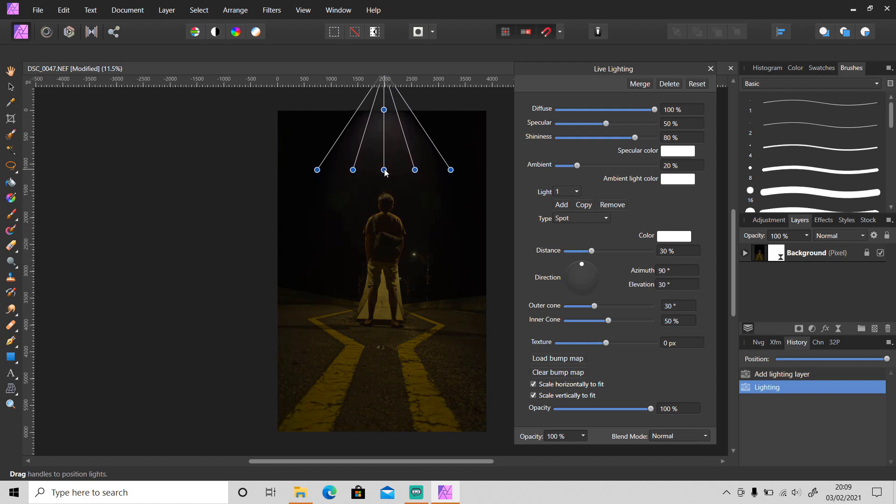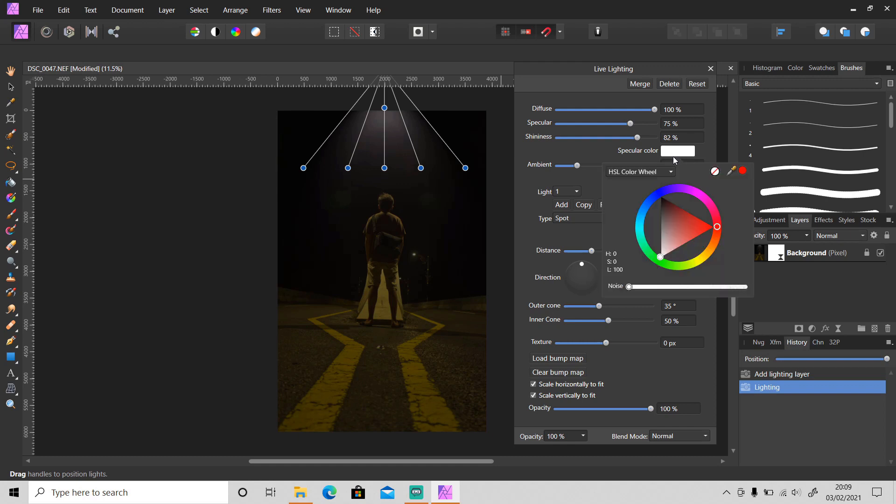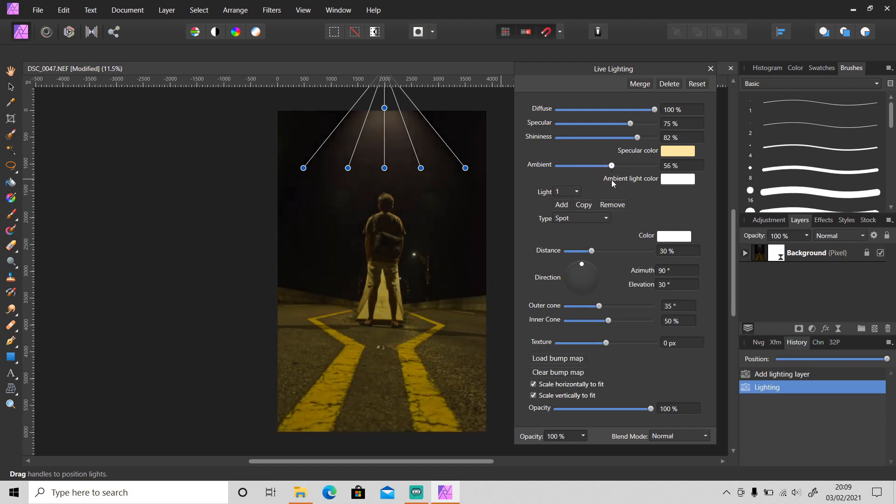And then I will put it here above. Make the outer cone larger, adjust the specular and the shininess. Then change the specular color to this yellowish hue and set the ambient to 60. Okay, that's better.